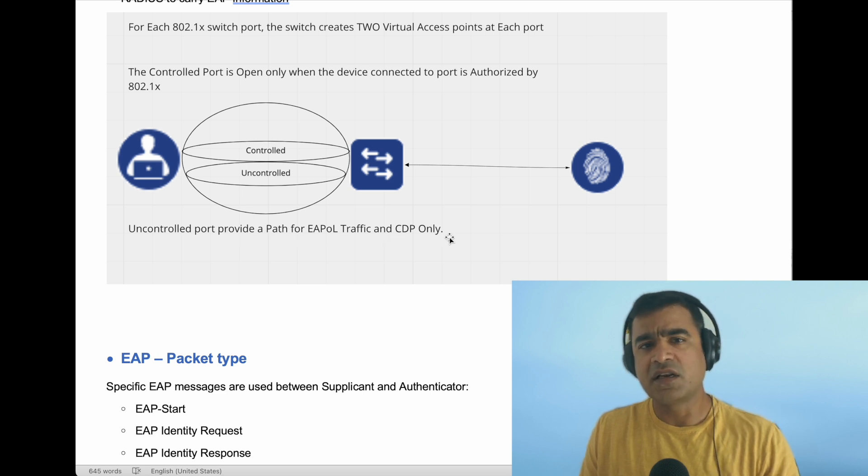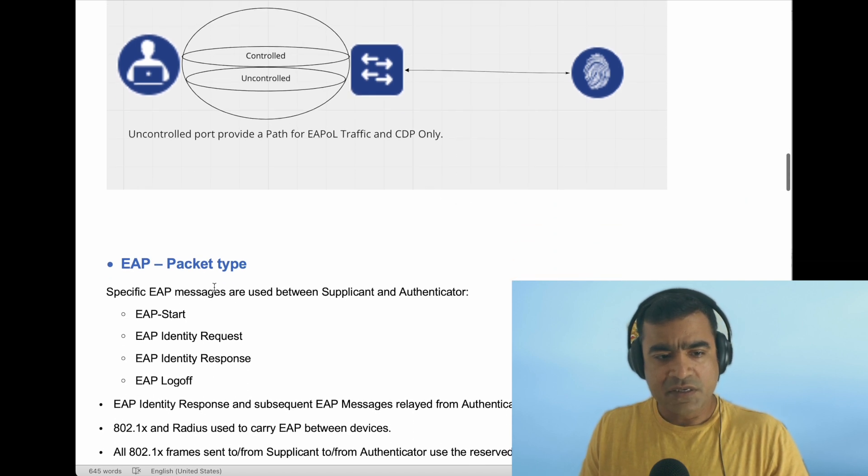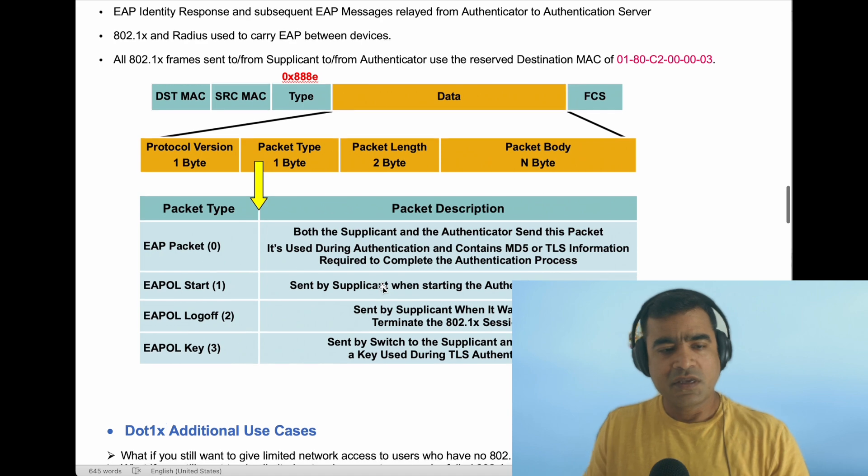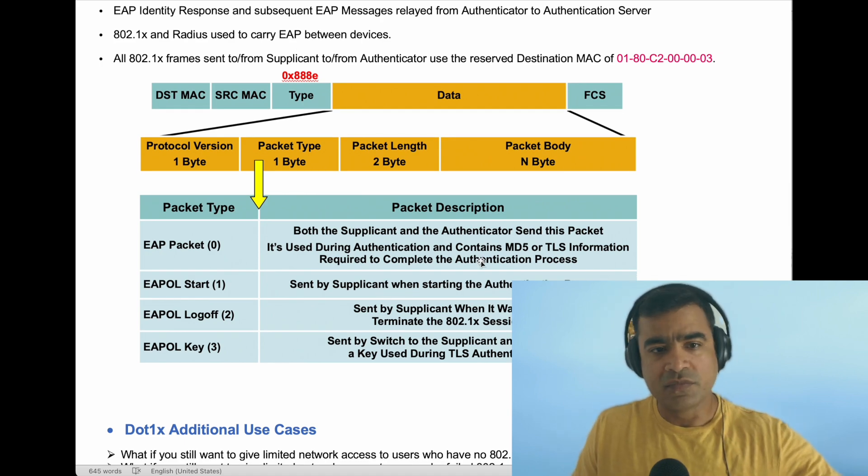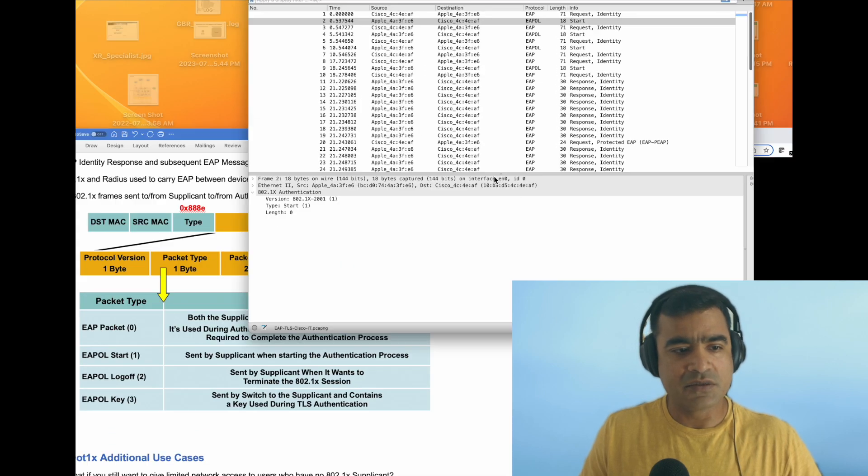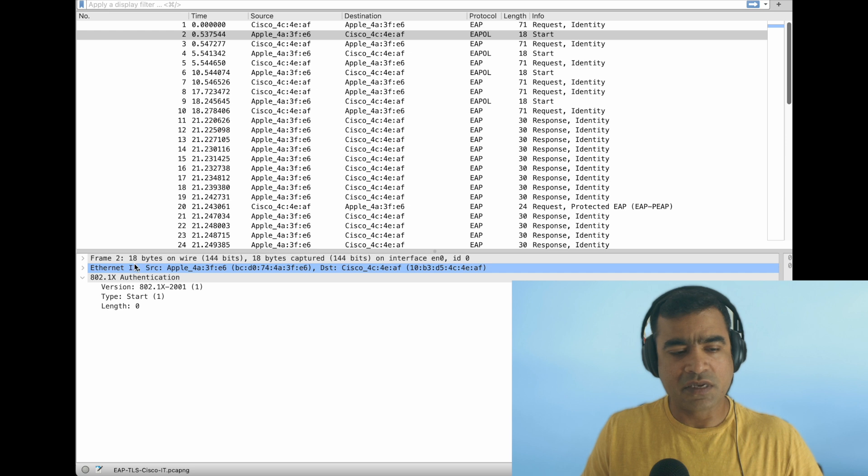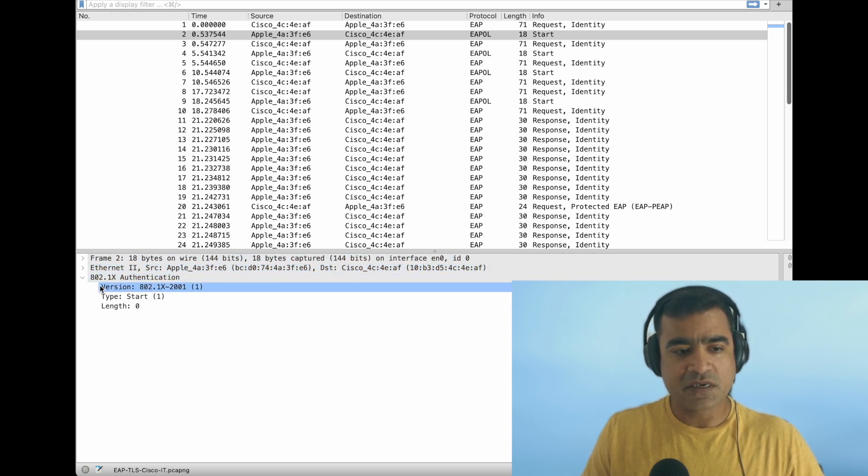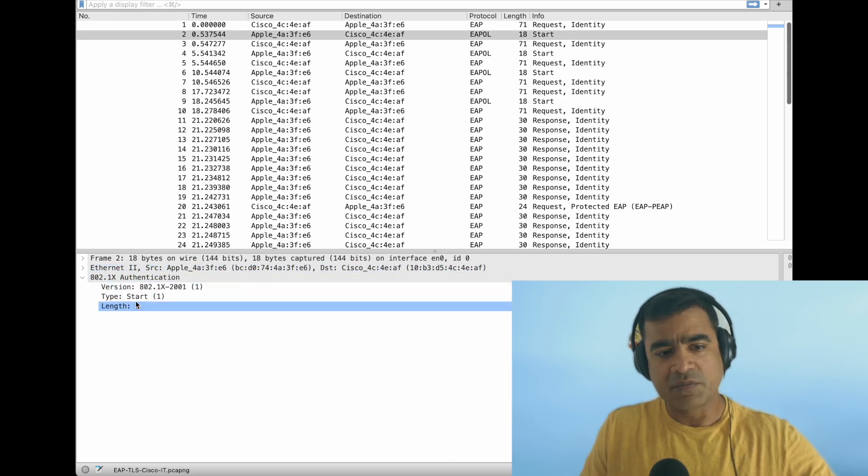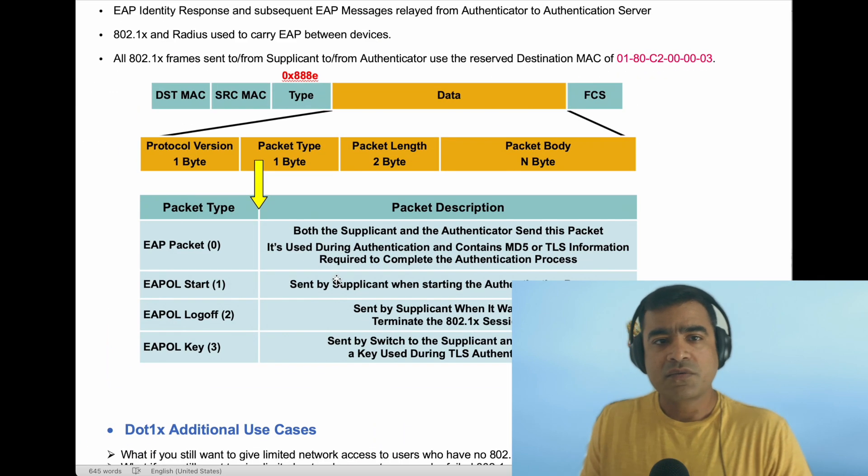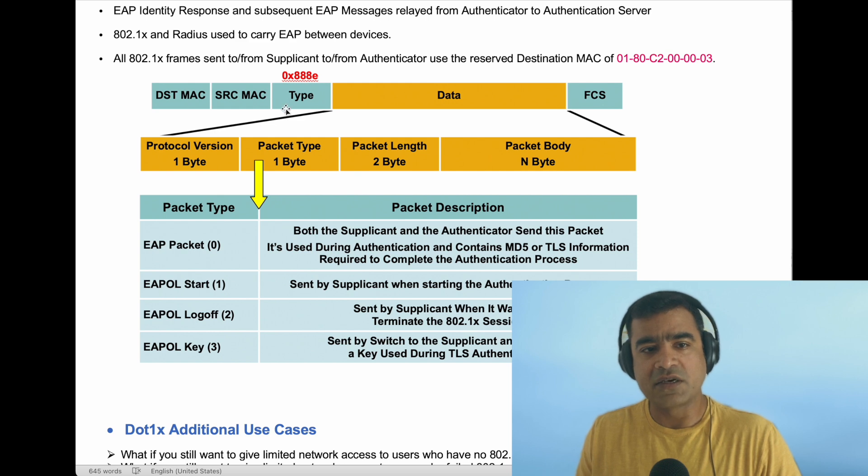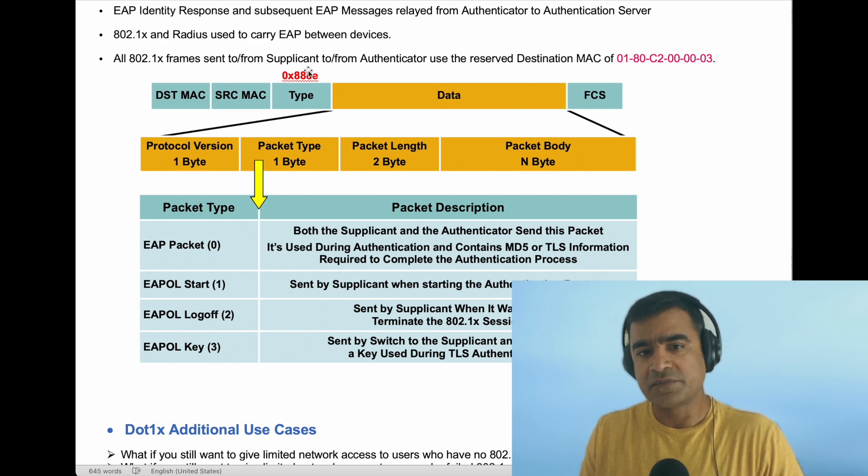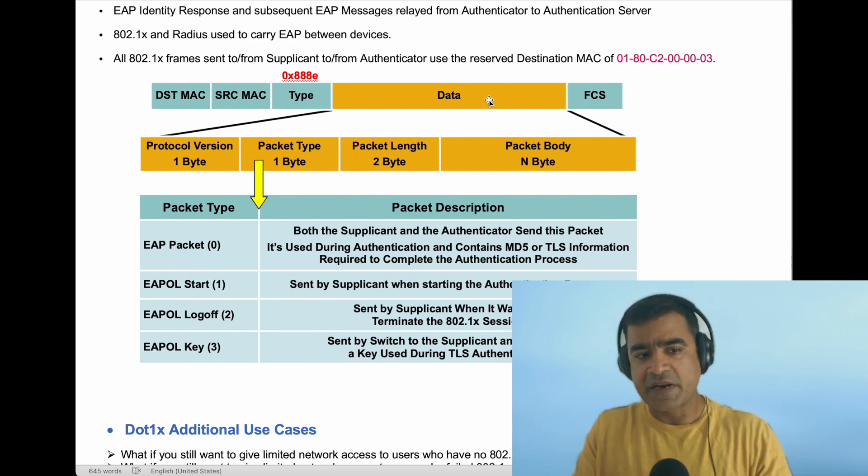EAP packet types include Start, Identity Request/Response, and Logoff. This is what the packet structure looks like. EAP works at layer 2. We have layer 1, which is the data payload, then Ethernet, which is layer 2, and within Ethernet we have the 802.1x packet encapsulated. How can you identify whether it's an EAP packet? The type field is set to hexadecimal 0x888E. That means it is an EAP packet.